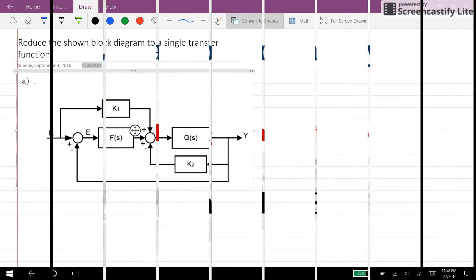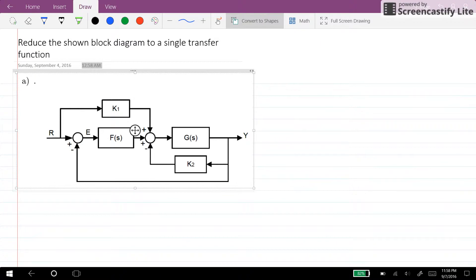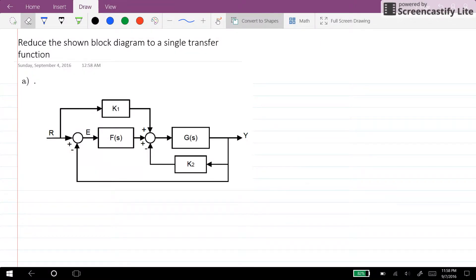Hi everyone. In this short video I will explain how to reduce a block diagram system, as you see here, and obtain the single transfer function.